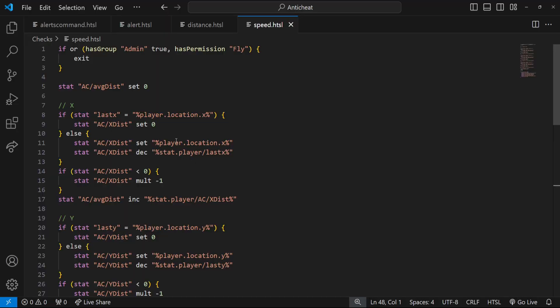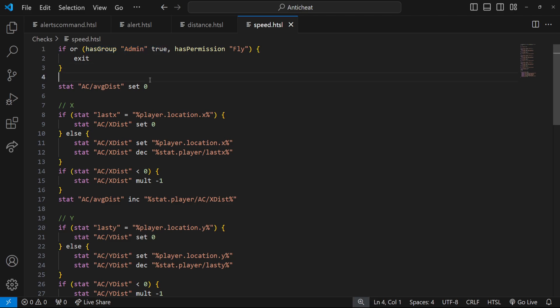I'll be showcasing this in HTSL — if you don't know what that means, I have a full video on it. It's basically just converting Housing actions into text so it's easier to read and share. We have conditionals, stat changes, conditions like if the player has a group — the base idea is just an easier-to-read version of Housing actions.